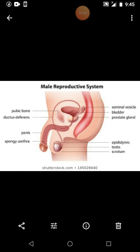The seminal vesicle produces a secretion which serves as a medium for the transport of the sperms. The function of the seminal vesicle is that they have the ability to produce a secretion which serves as a medium for the transportation of the sperm. Please underline that sentence in your textbook: the seminal vesicles have the ability to produce a secretion which serves as a medium for the transportation of the sperm.